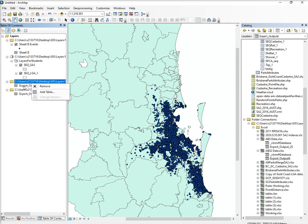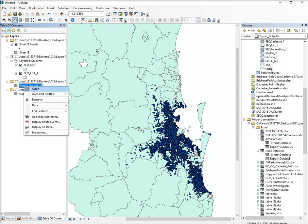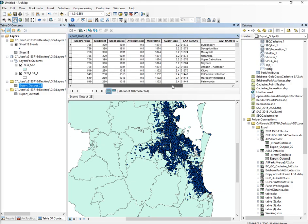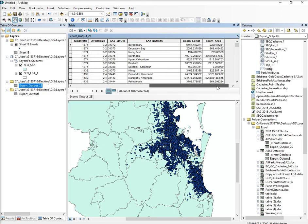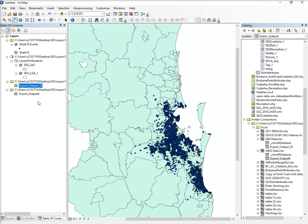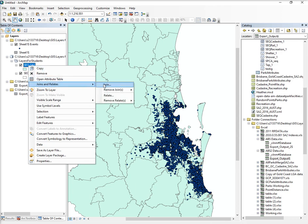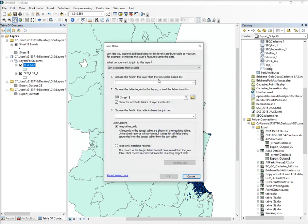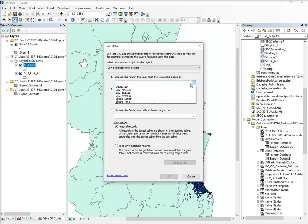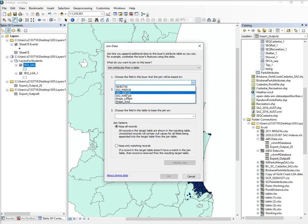Now these ones, if you look at the table, they don't have a longitude and latitude, but they do have the SA2 name. What I want to do is join the table to the SA2, so let's click on — we want to join it by the SA2.